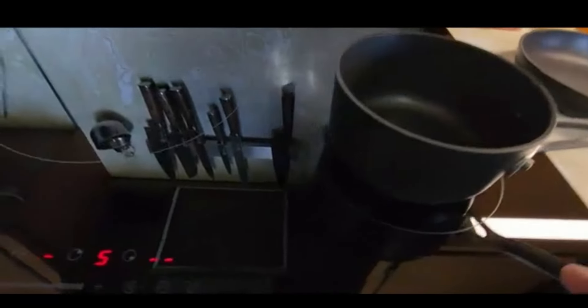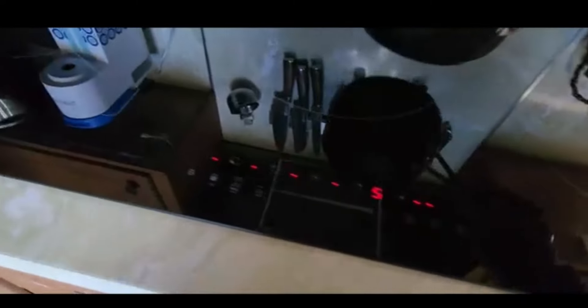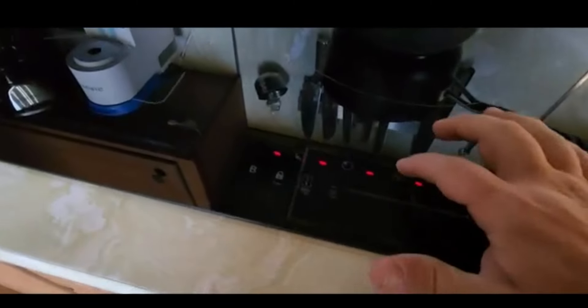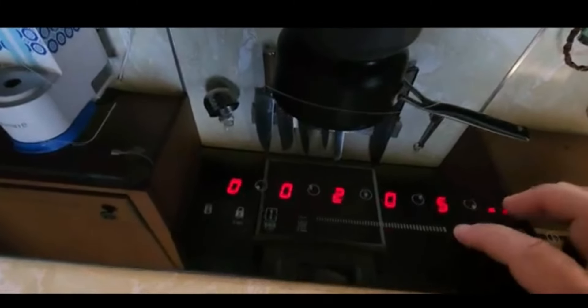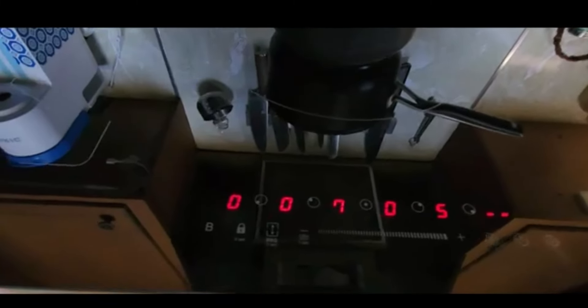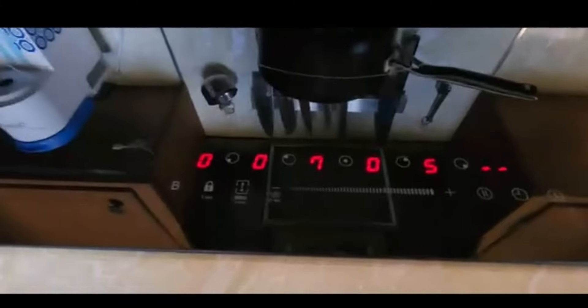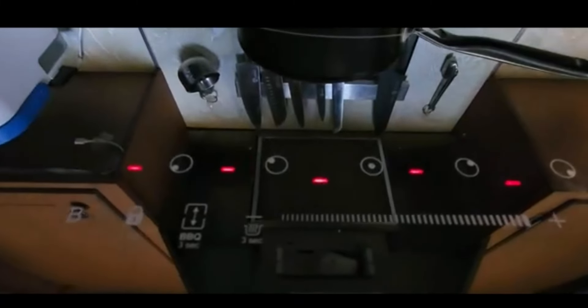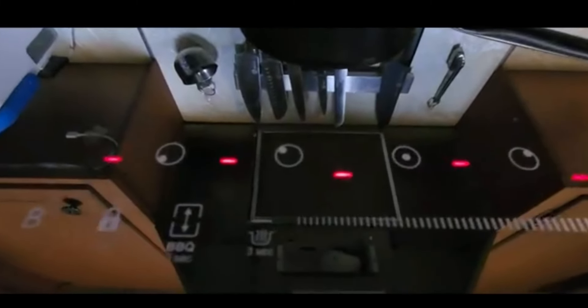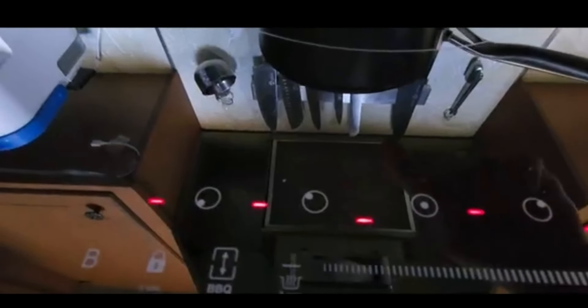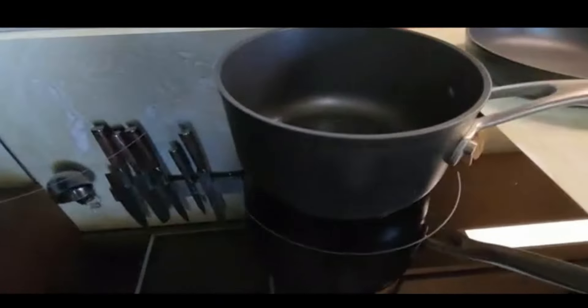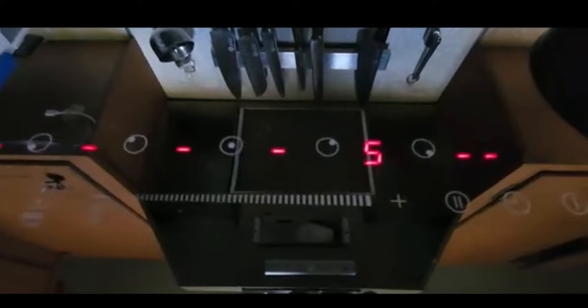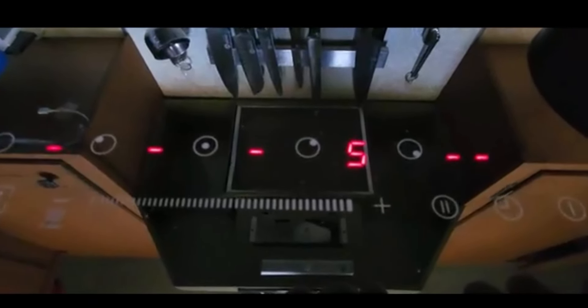Now with the induction stovetop, your pan has to meet the same size as the burner, which means that I cannot put this over here and start that unless it's completely centered. Now, if it will not accept that pan, you will get an error sign like that. That's telling me either my pan is not induction ready or it's on the wrong burner. So I would have to move it over here to my small burner.